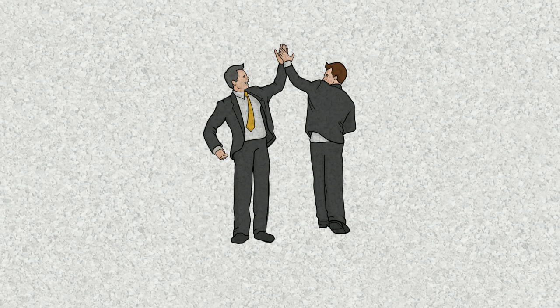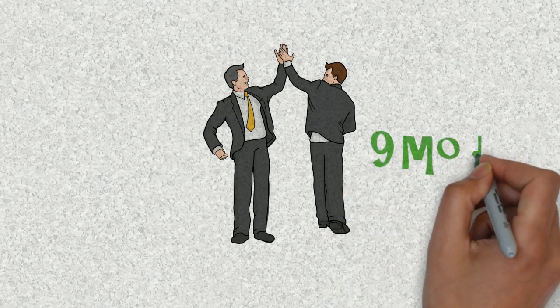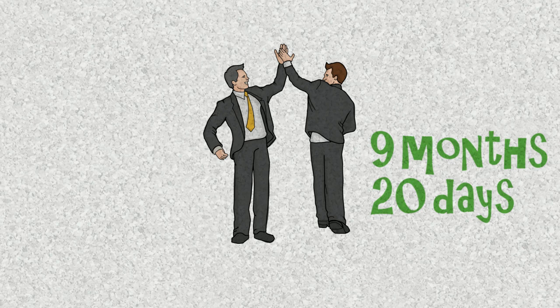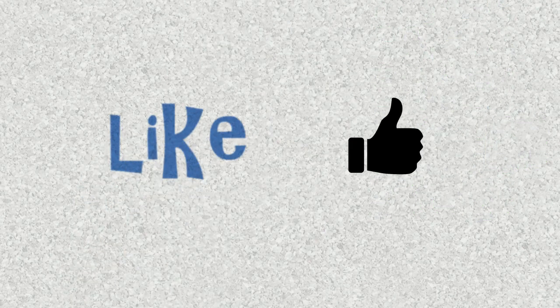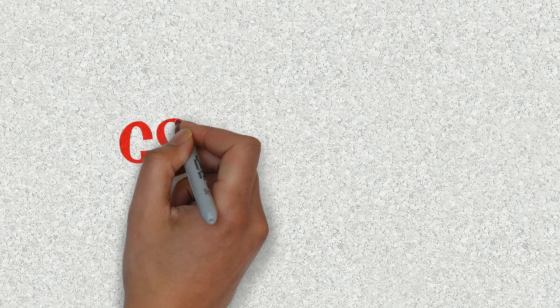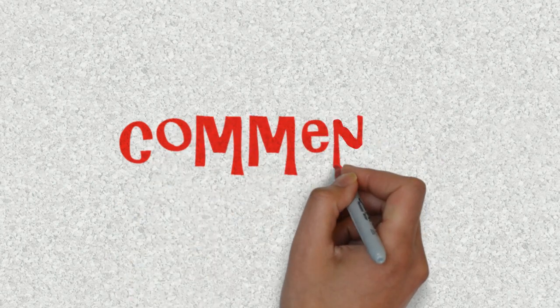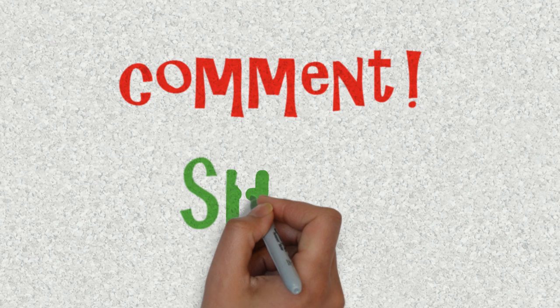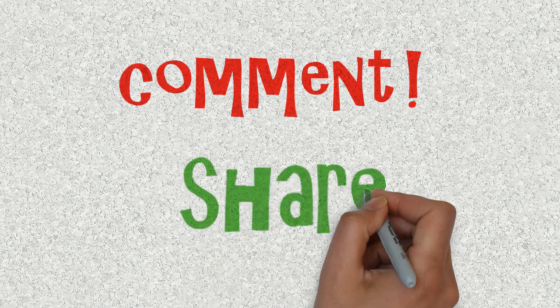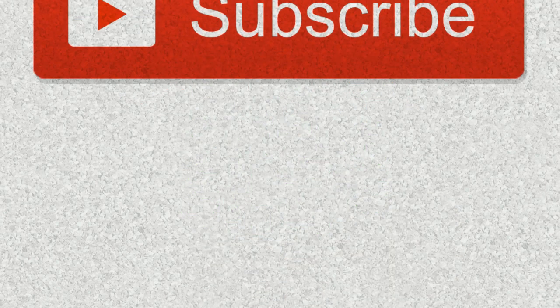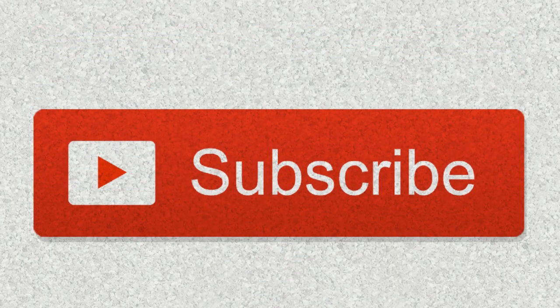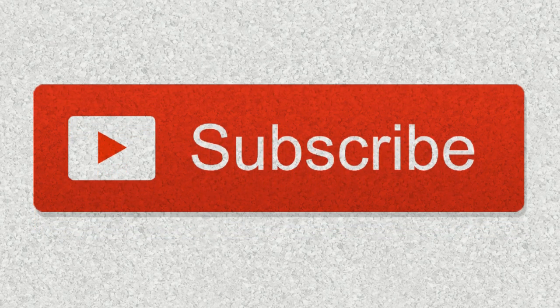So guys this was my sailing experience and for your information I sailed for nine months and twenty days. If you guys like this video give us a thumbs up. If you have any questions or queries to ask us, post them in the comment section below, I'll try my best to answer them. Do share this video with people you think need to see this. Do subscribe to my channel for more such interesting videos. Thanks for watching. Bye bye.